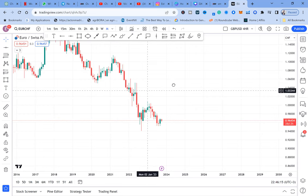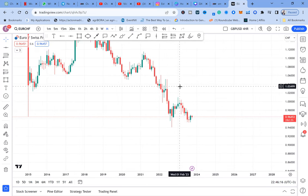Every time you want to do a very good analysis and select the pairs to trade this month of October, I want to show you what made me put EUR/CHF as a pair for this month.